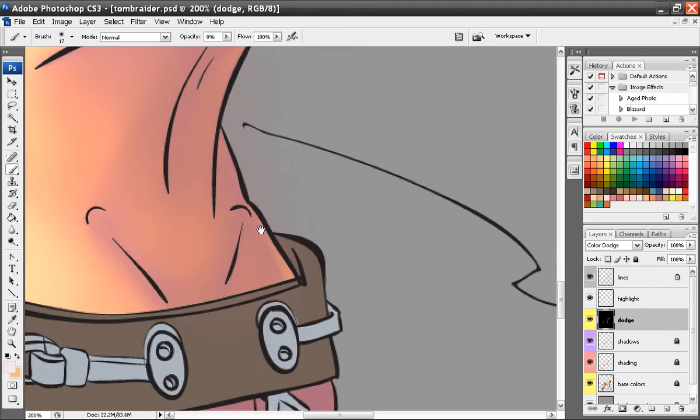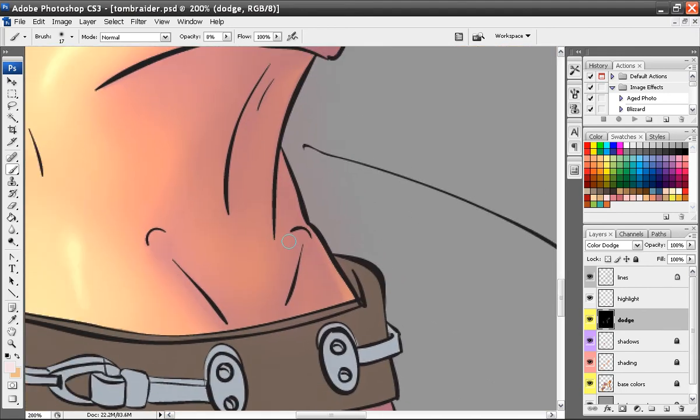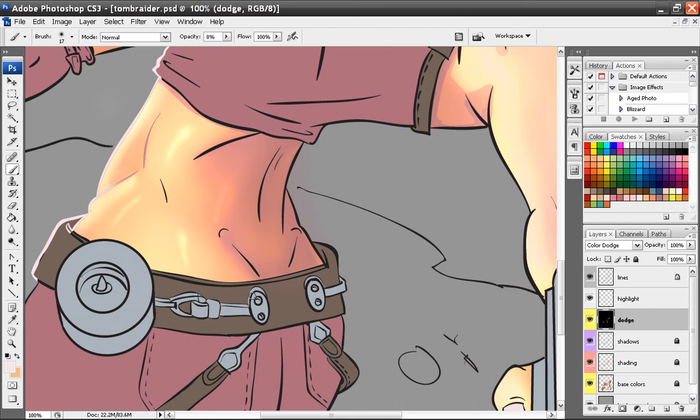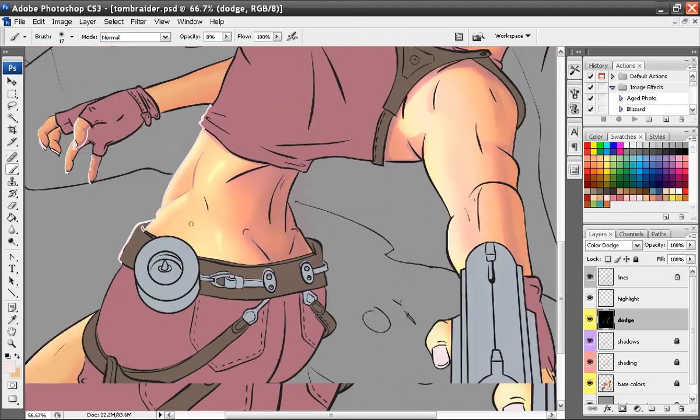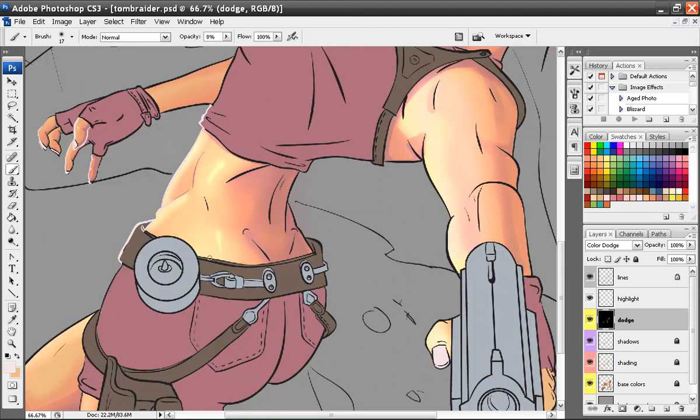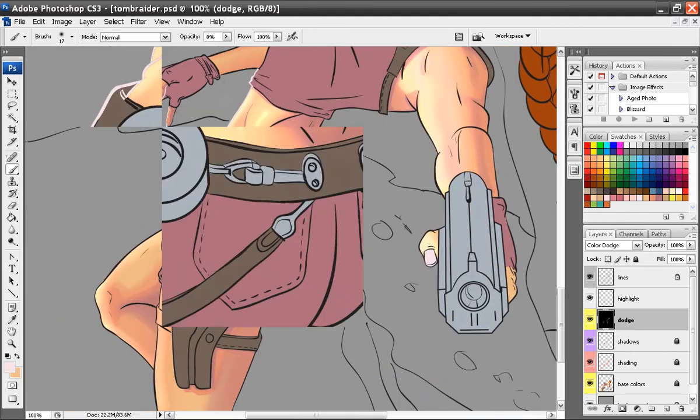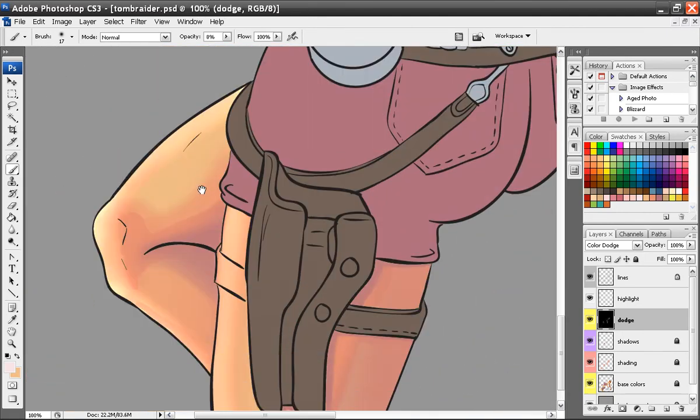You could add another one in here somewhere. Just got to be careful where you add them and don't add too many. If you don't like it, you can always erase it with black. But I kind of like the glossy look. Maybe she just got out of the water or not. I'm just going to leave the glossy look there because I like it.